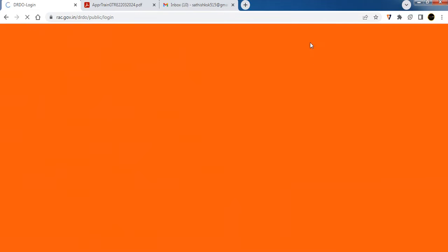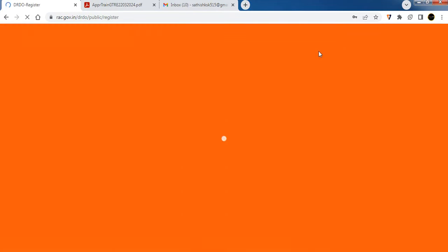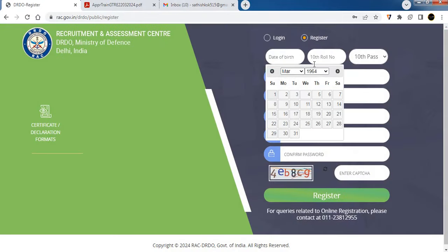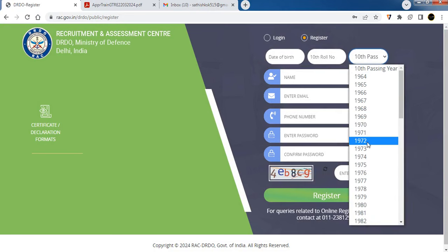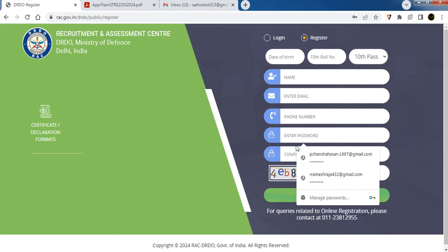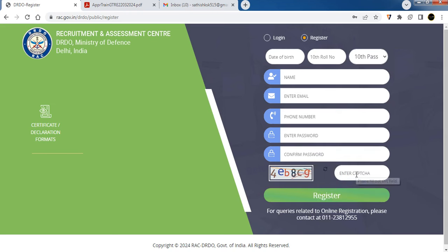If you have a login, select the register option. You can enter your date of birth, 10th exam registration number, and 10th year of passing. Then enter your name, email, mobile number, and create and confirm a password to complete registration.